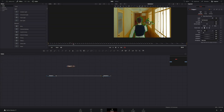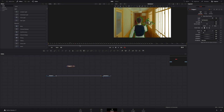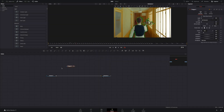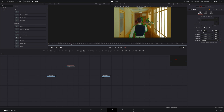Go a few frames forward, add another keyframe with the level to one, go one more frame and bring down the level to zero. This way your mask will be active only between those frames.